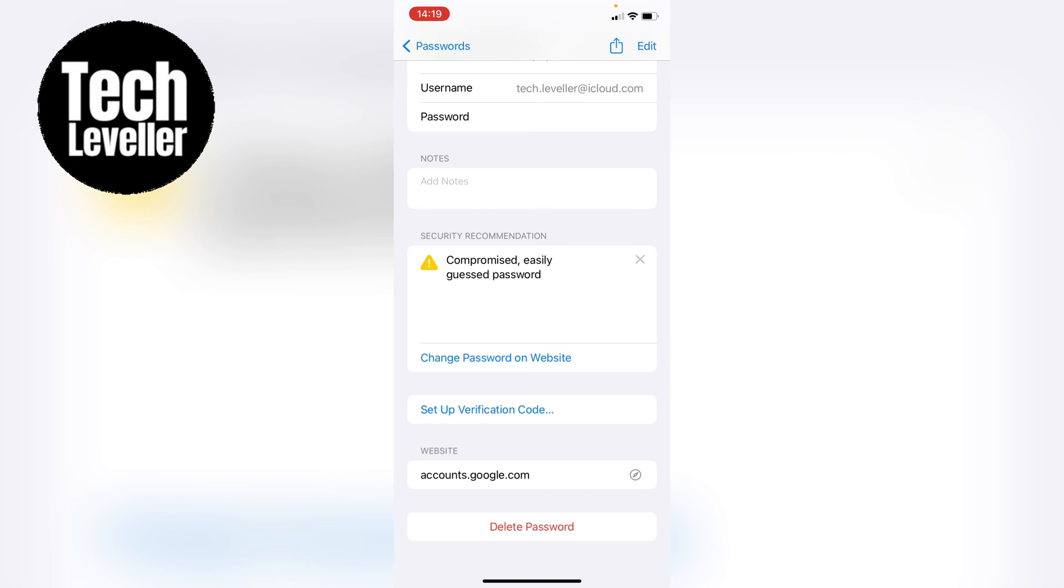So that's how to delete saved passwords on the iPhone or iPad. Hope you found that video helpful, if you did smash the like, smash the subscribe and most of all thanks so much for watching.